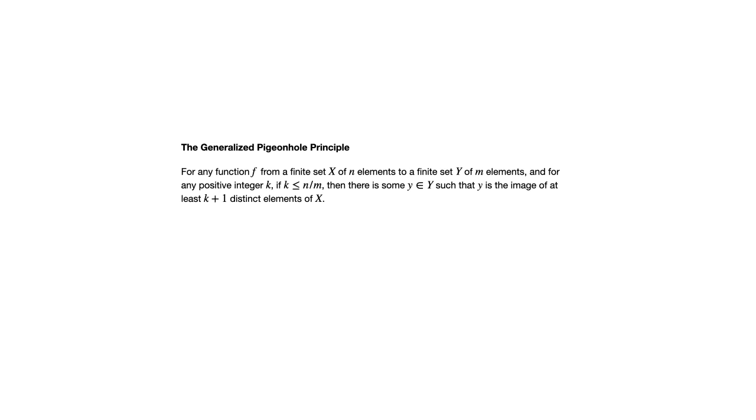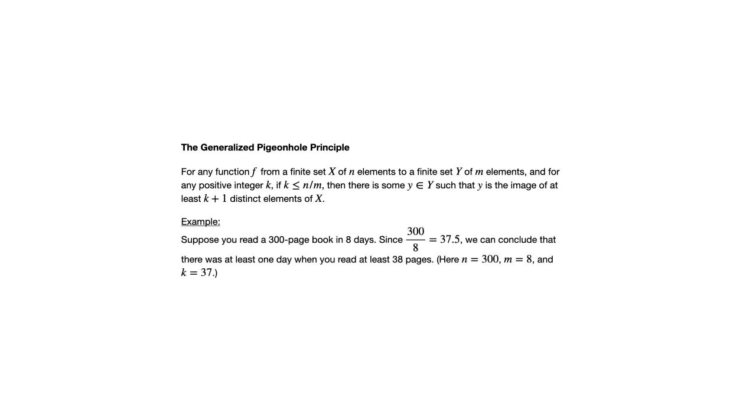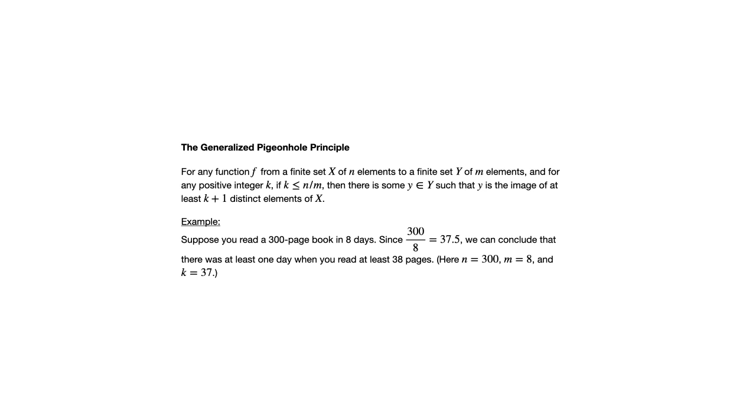Let's look at an example using this. Suppose you read a 300 page book in eight days. If we look at the quotient 300 over eight, that's 37.5. We can conclude that there was at least one day when you read 38 pages. Here we're using n, the number of elements in the domain, as the 300 pages. M equals eight, the number of days. So no matter how you divide up those 300 pages among those eight days, there had to be a day when you read at least 38 pages because k here we can set as 37, which is less than 300 over eight.